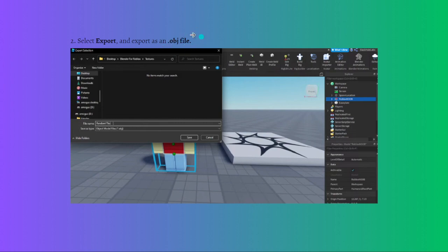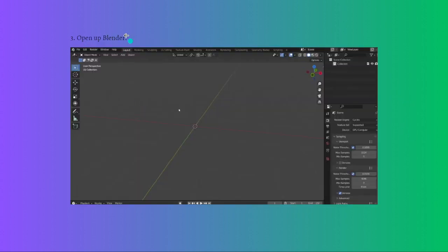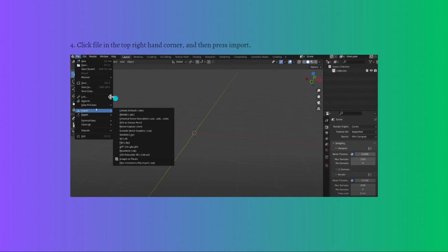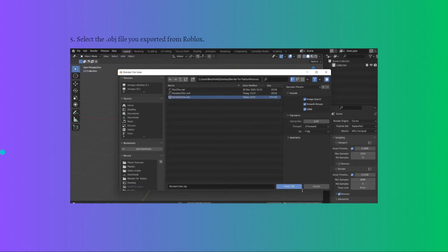Next you can open up Blender on your device and then just click the file on the top right hand corner and then press import. So click the file right here on the corner part of your screen and then import, and then lastly you can select the .obj file that you have exported earlier from Roblox.